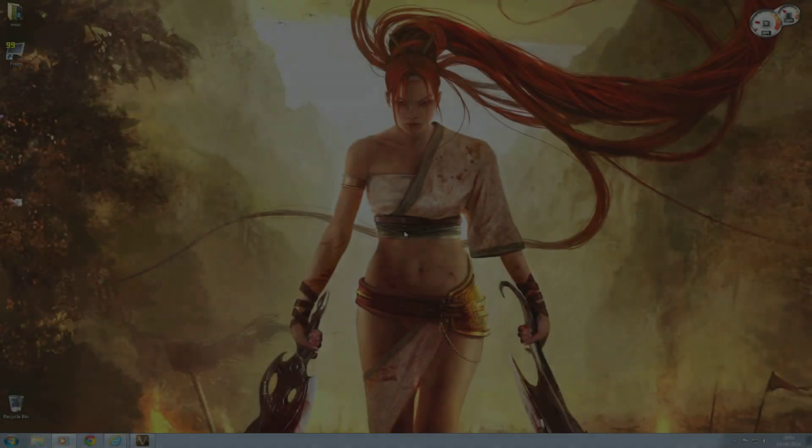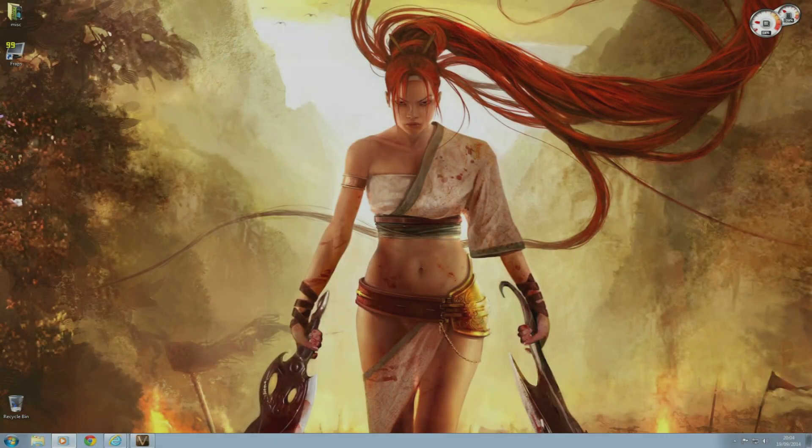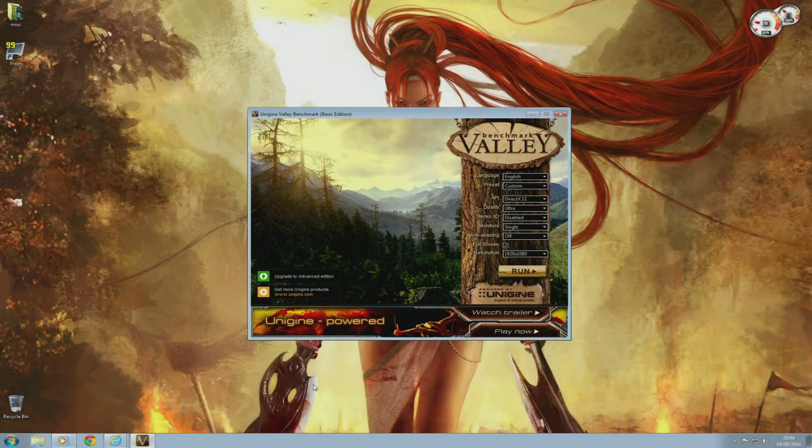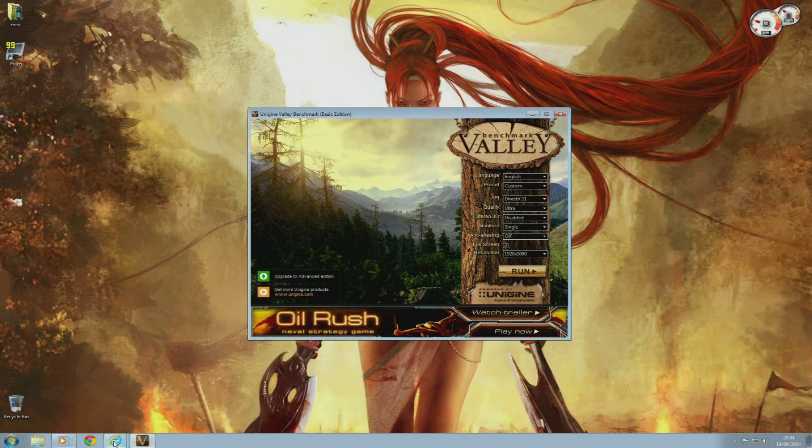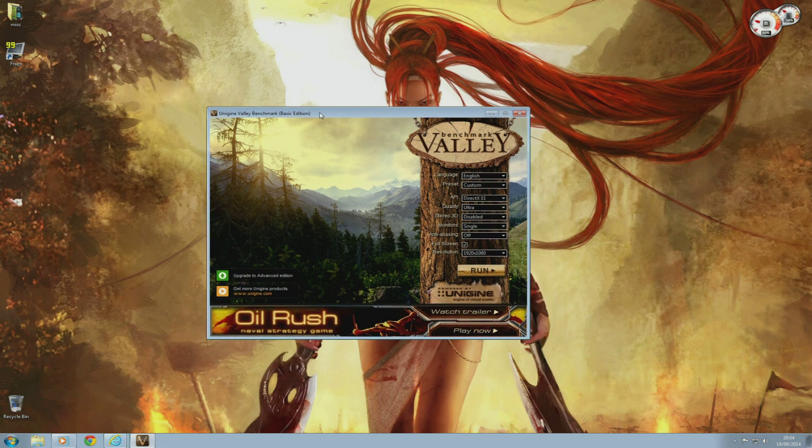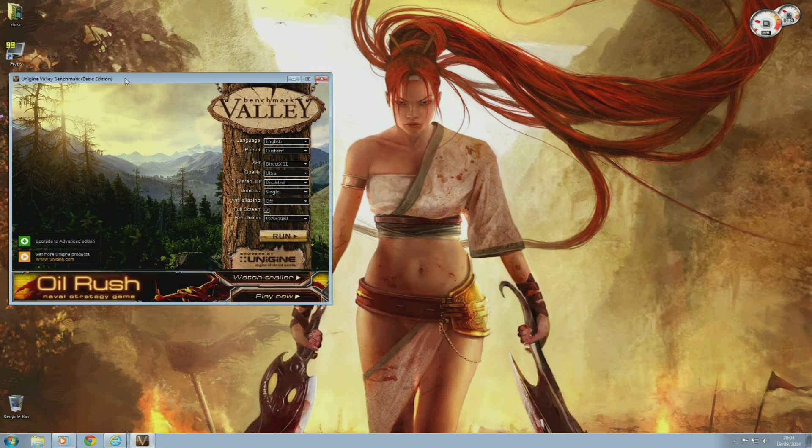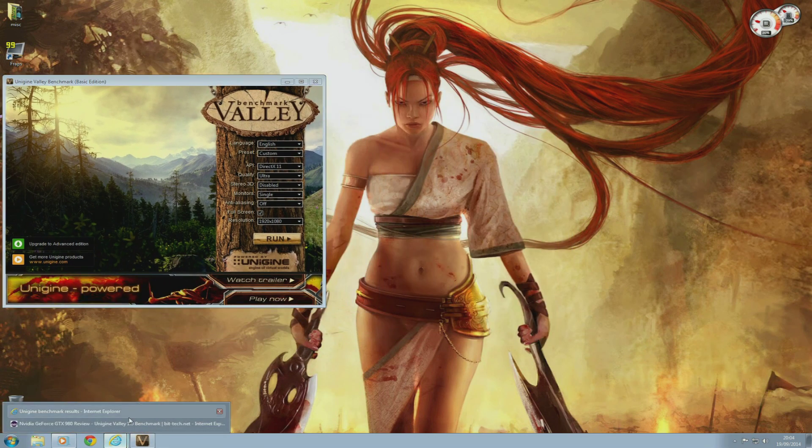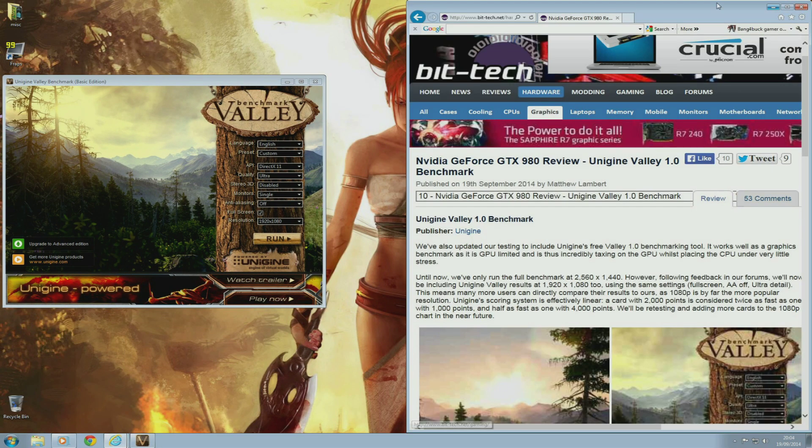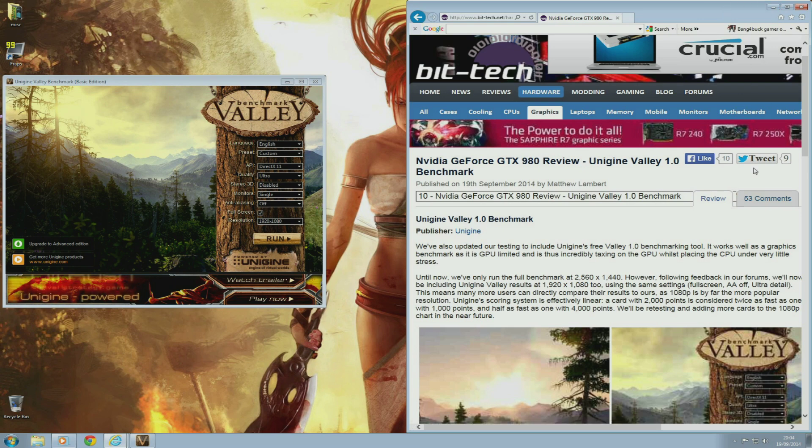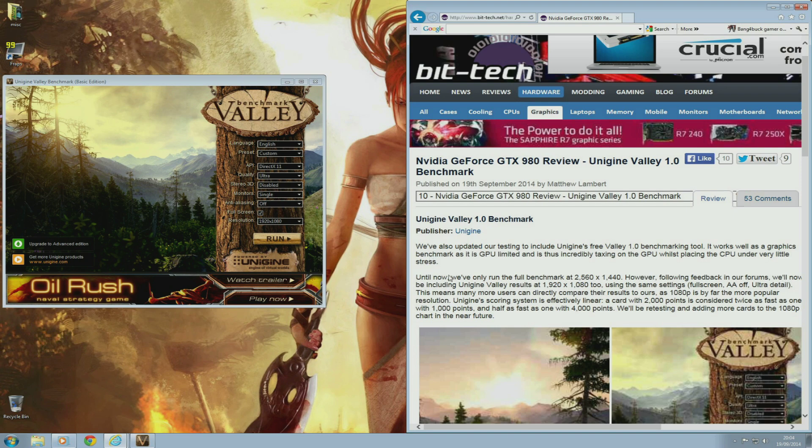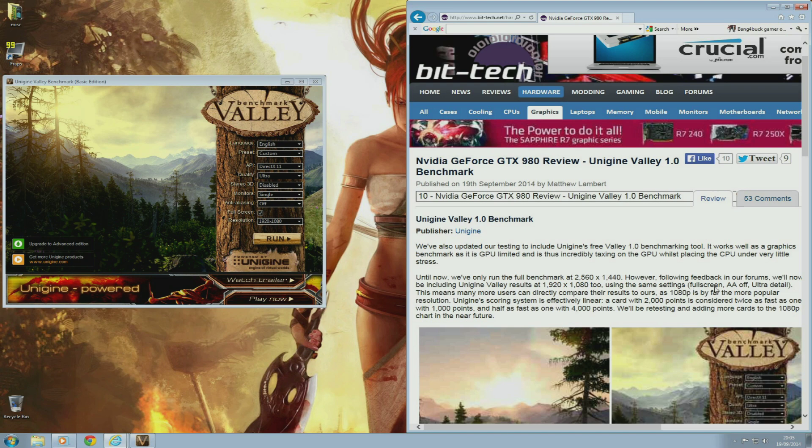The next test I'm going to be doing is Unigine Valley 1.0, and I'm going to be comparing results from a website called BitTech this time, as KitGuru felt that they weren't going to do 1920x1080 results, so I had to look for results from another website.